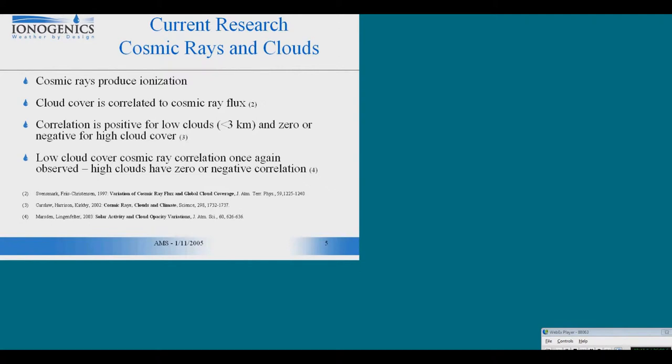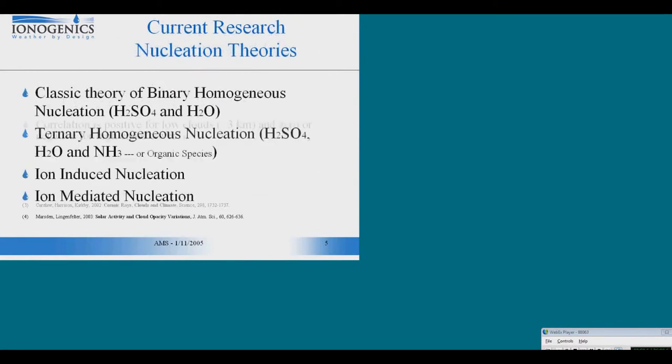And then in this country, at the University of California San Diego, a couple of physicists observed that the correlation was positive for low cloud cover, zero for cloud cover above three kilometers, and sometimes even negative correlation.